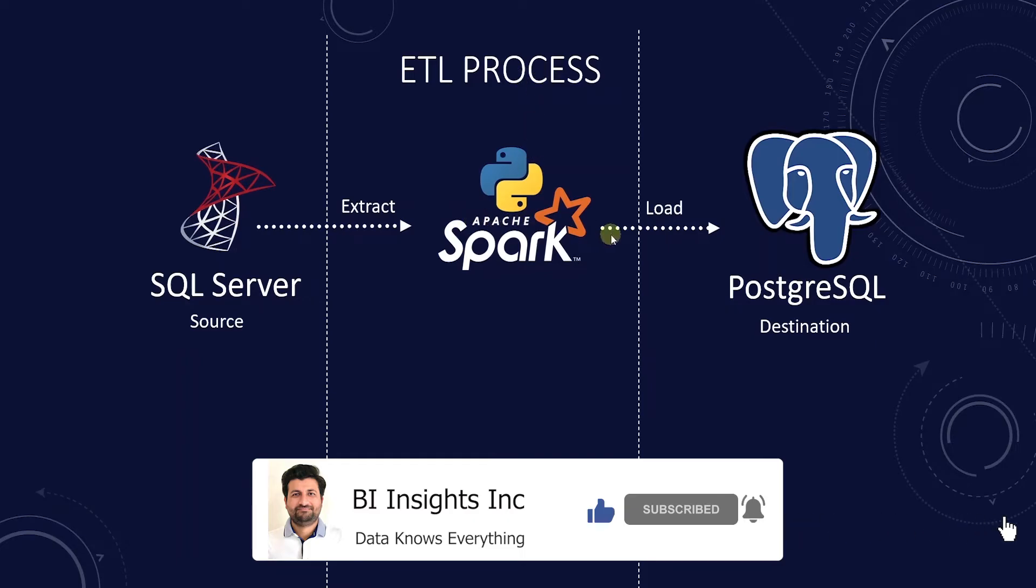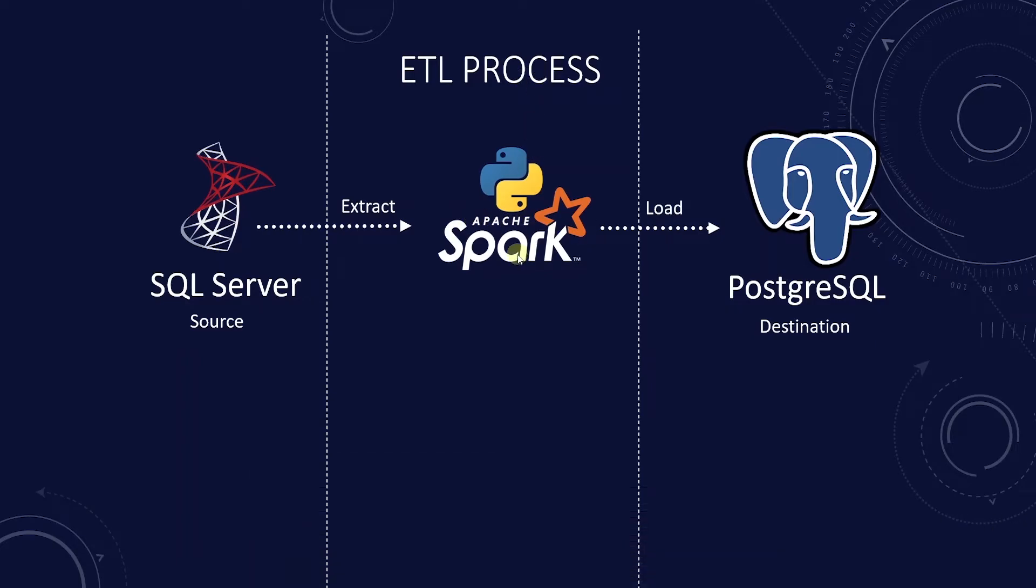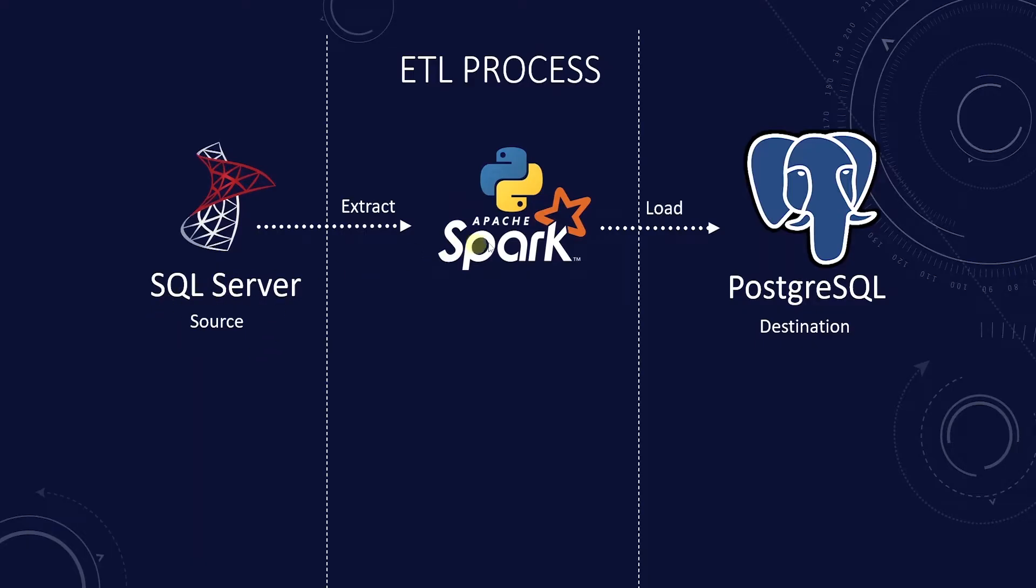In this session, we will build on from the previous two. We will utilize the PySpark DataFrame API knowledge to extract data from a source, SQL Server, and load it to a destination database, Postgres.